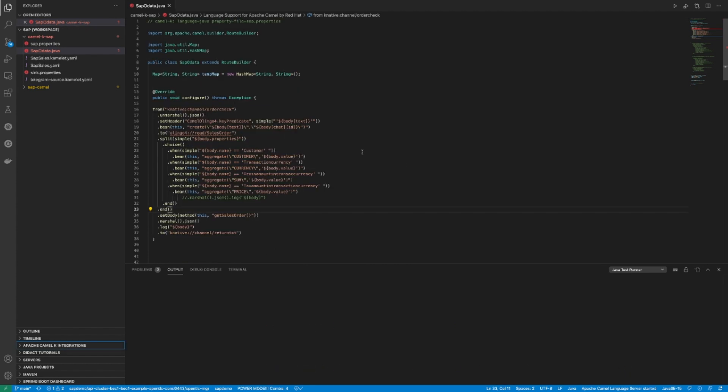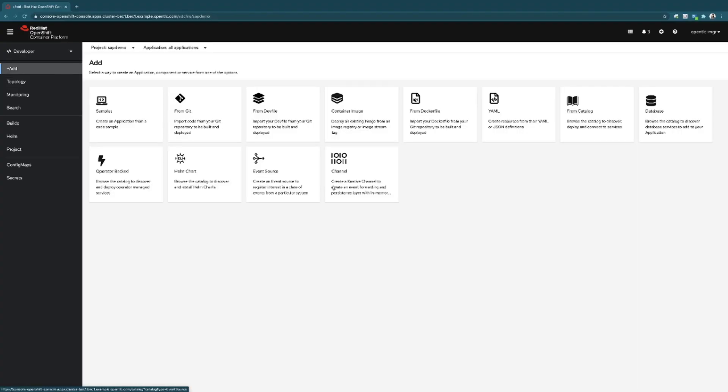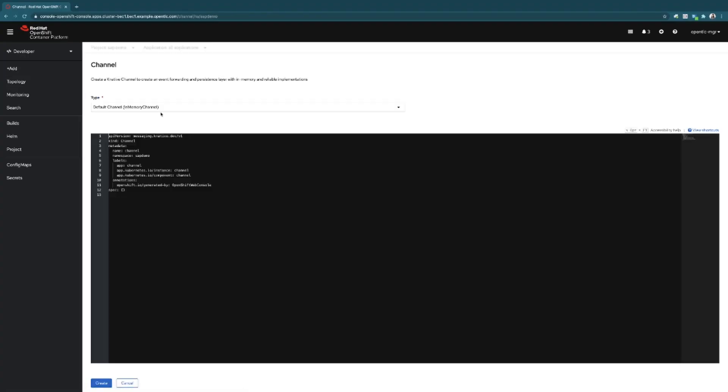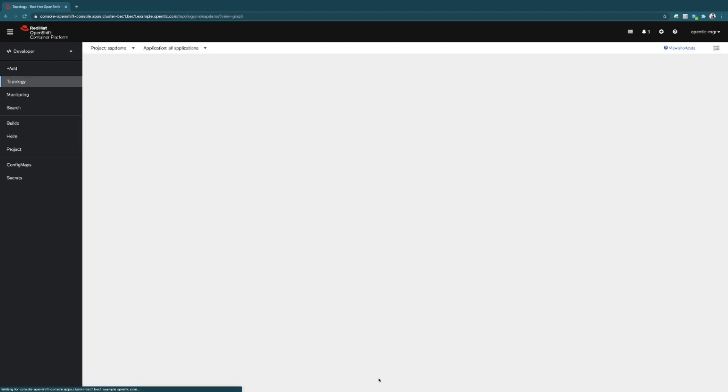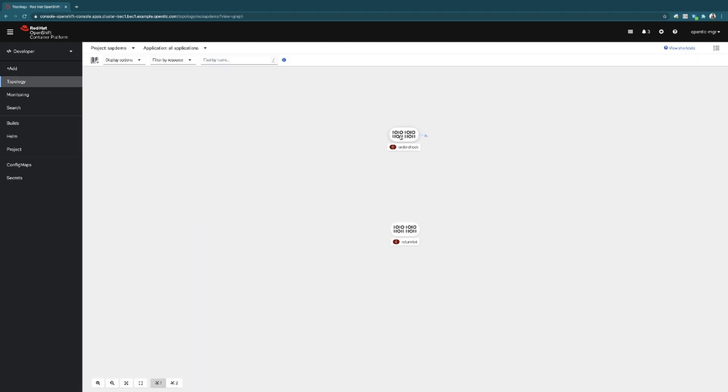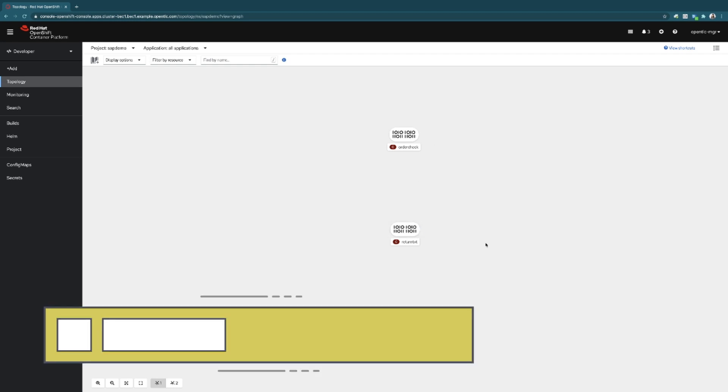Before we jump right back into starting this application, let's go ahead and create another channel. This time it's going to be called return text. Now we have a channel that is going to be receiving the order IDs, and the other one is going to be receiving the return result of that query. That was it.